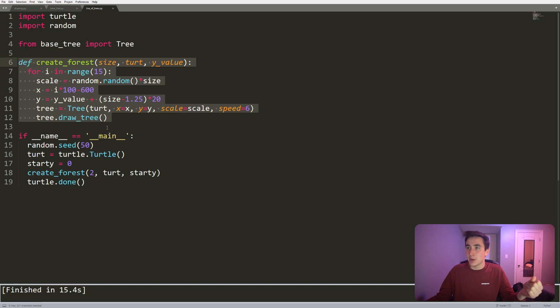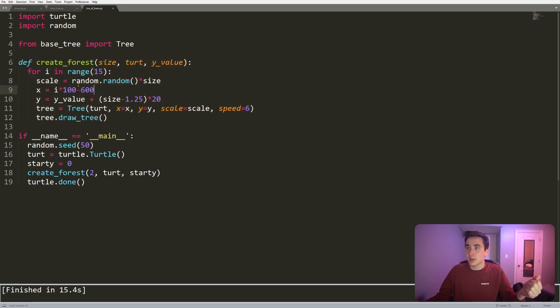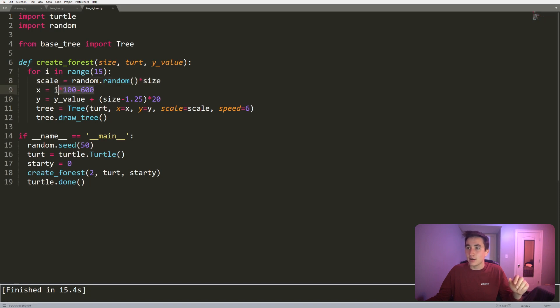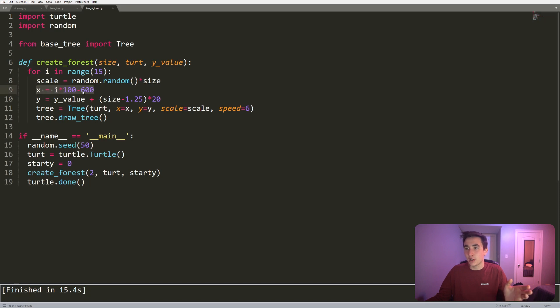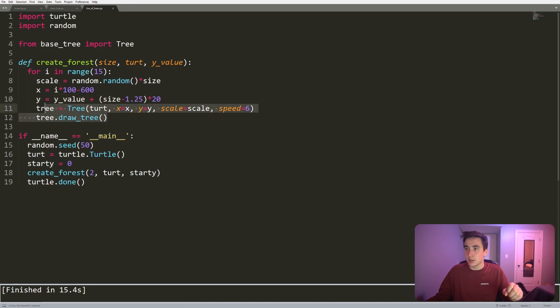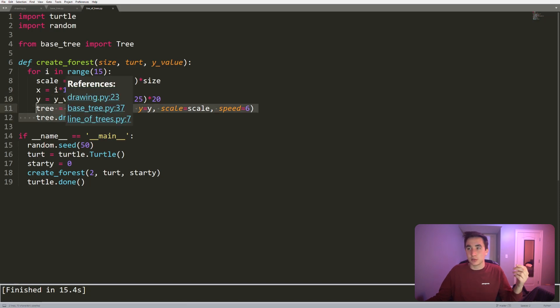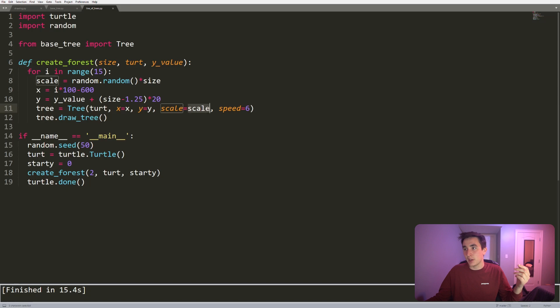Basically that is just iterating 15 times, randomly kind of scaling up our tree and putting a position that's kind of dependent on the width of the tree and the screen, setting a y value up and down a little bit, and drawing trees 15 times ultimately with a different scale each time.